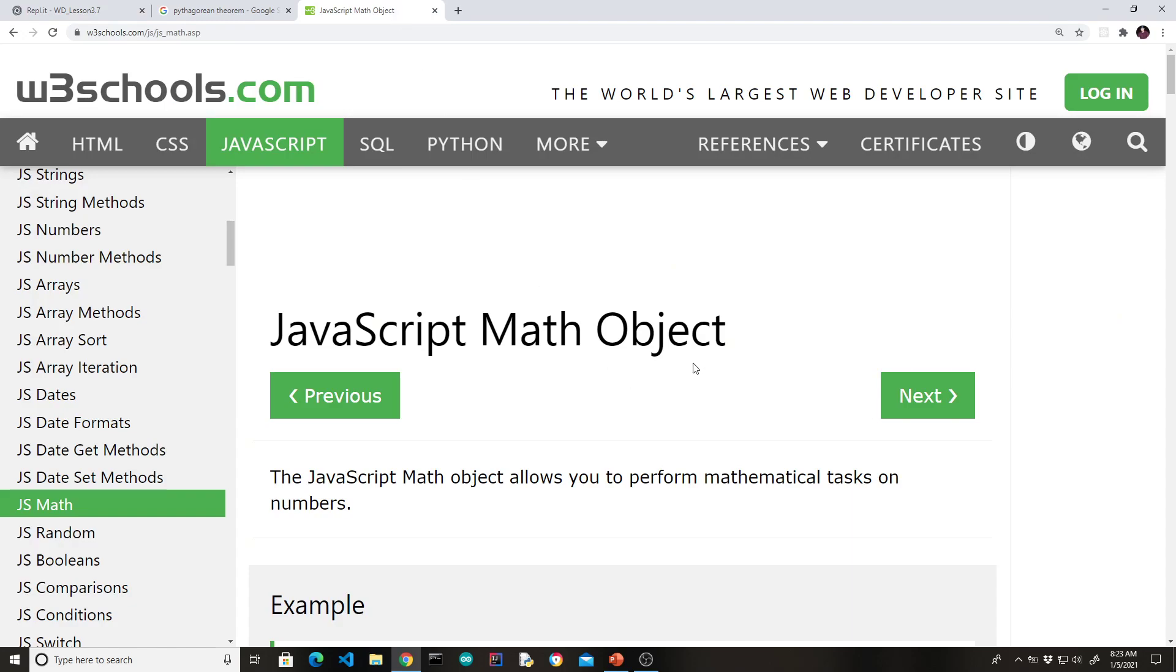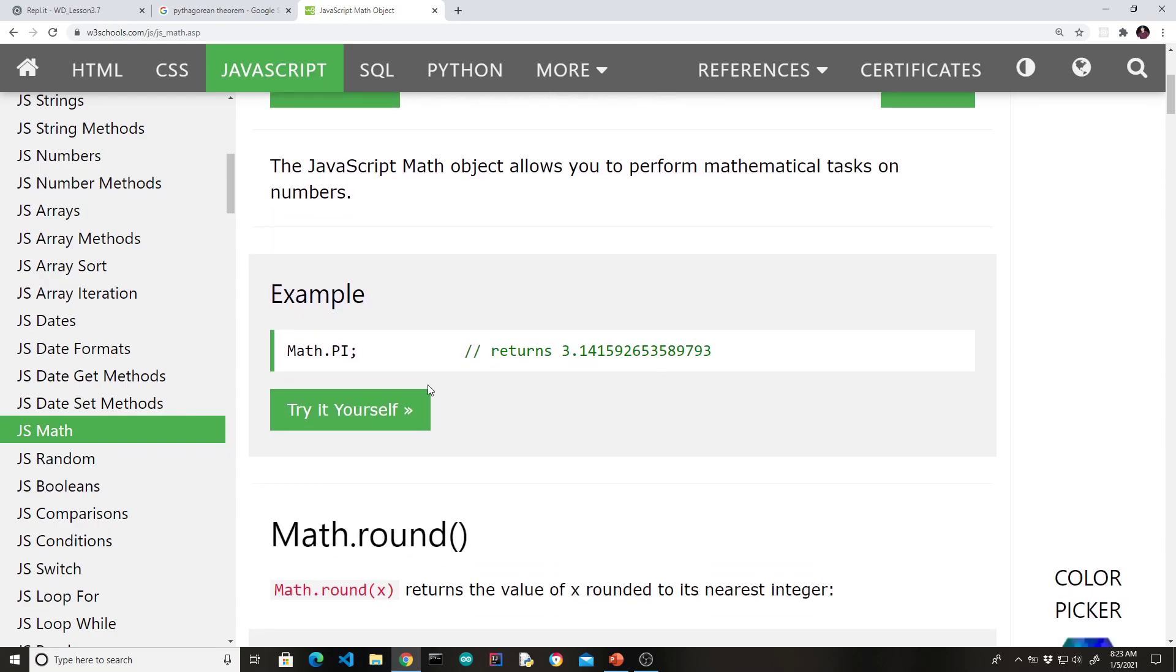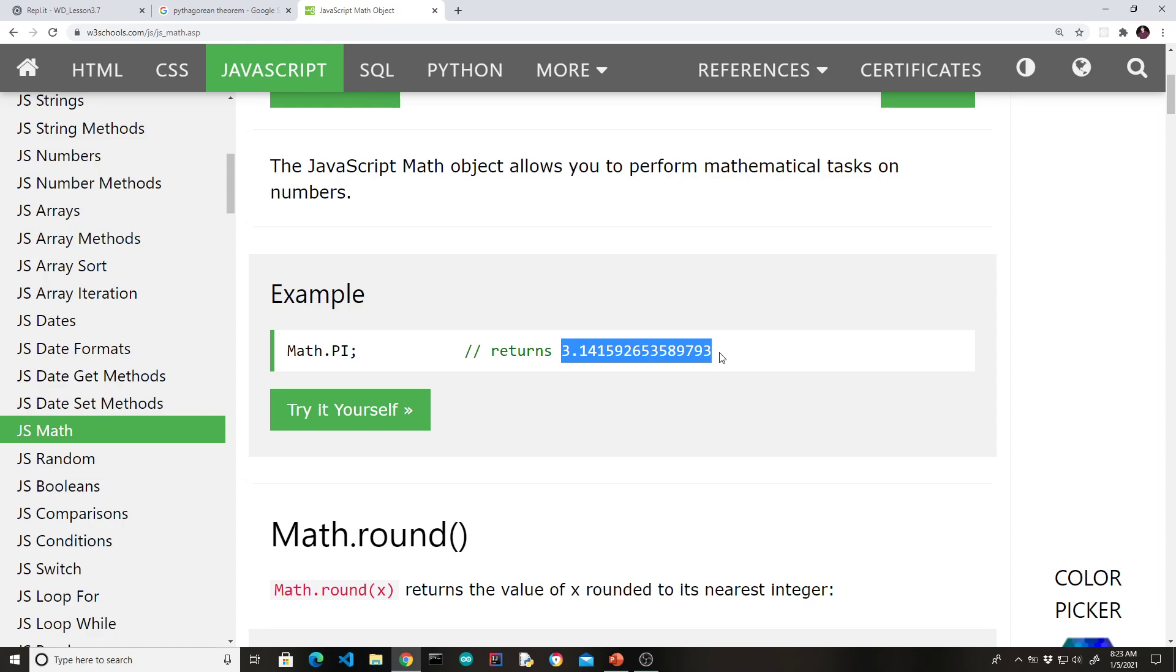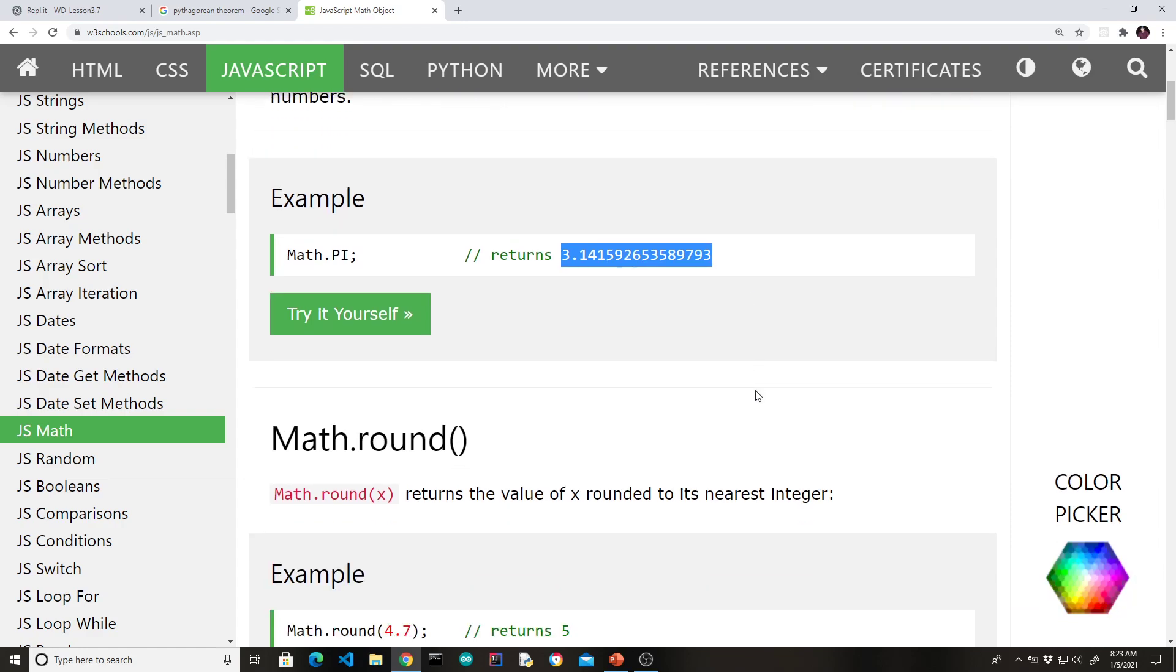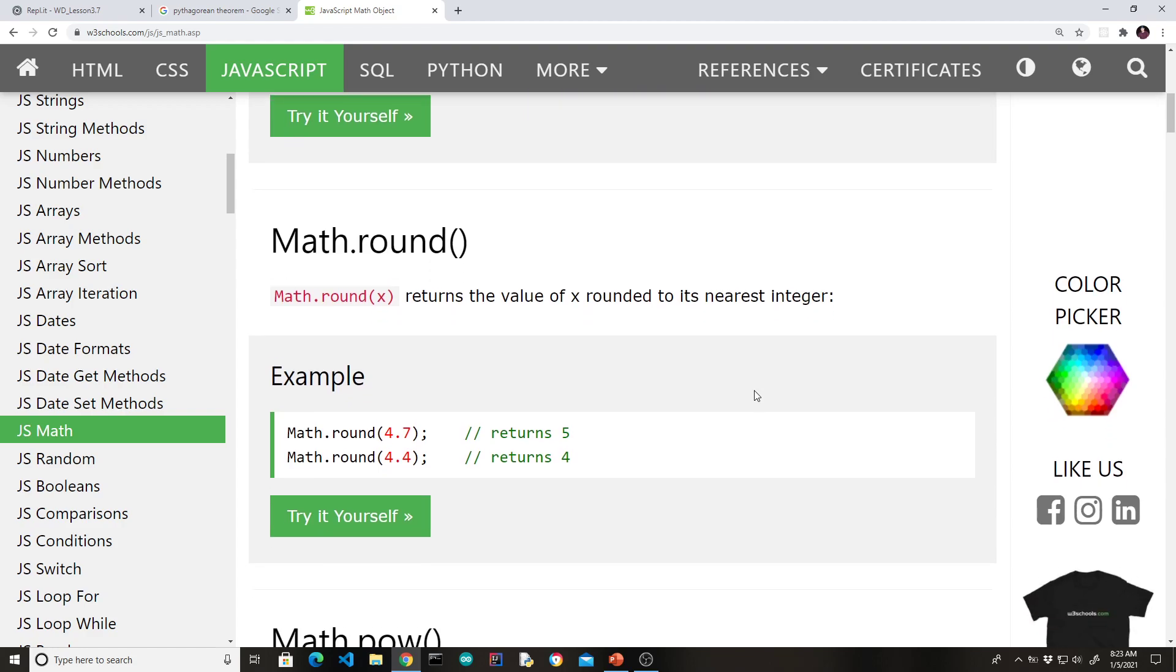So the math object is something that's provided by JavaScript that gives us a lot of extra capabilities. The first thing that they show in W3Schools is that math has a couple of constants. For instance, if you need the value for pi, you could use 3.14. That's simple. But if you need something with a little more accuracy, you can type math.pi. And it gives you this number with a lot more precision. Scrolling down, you can see there's a math.round, which will round the number.